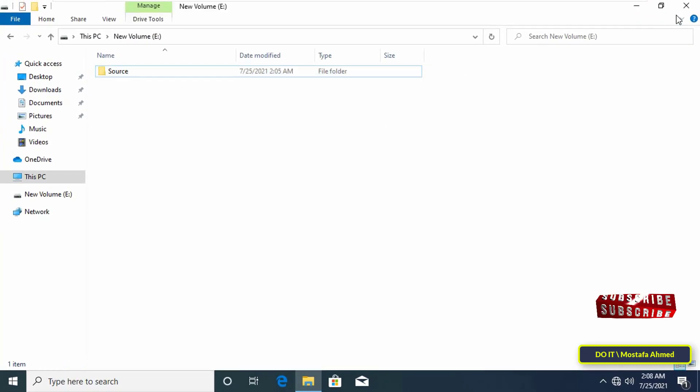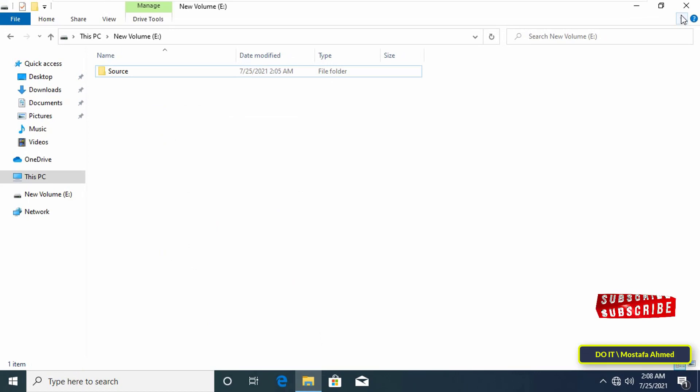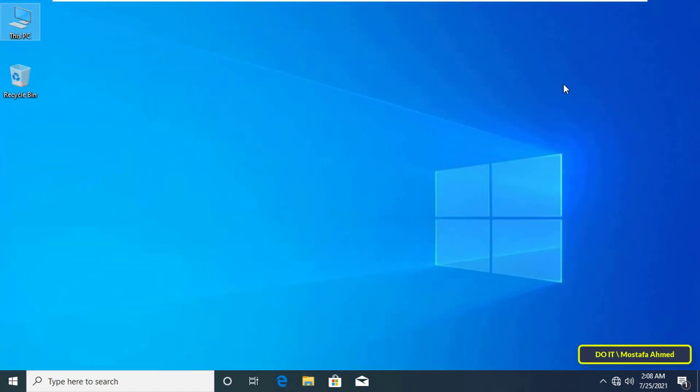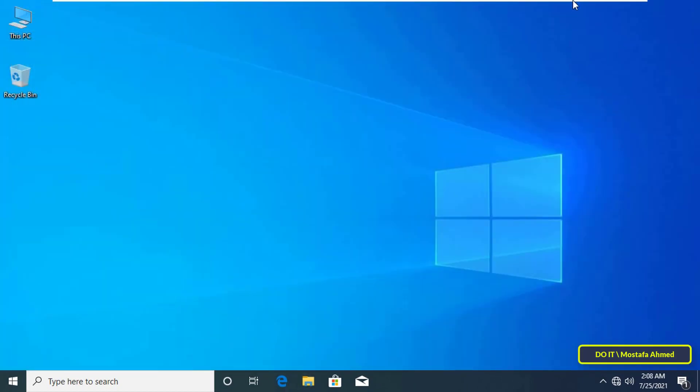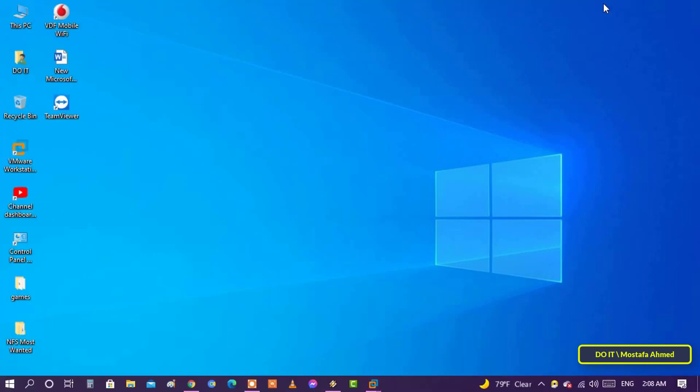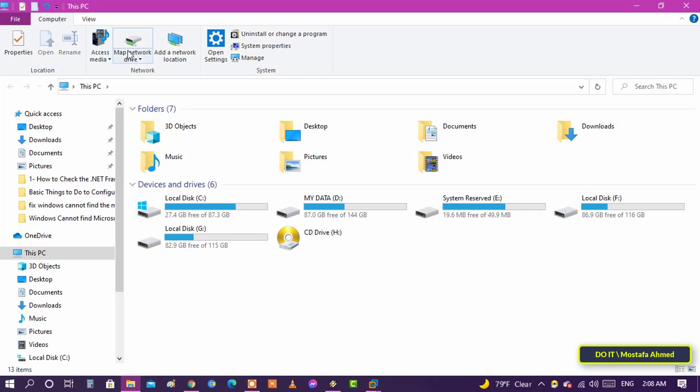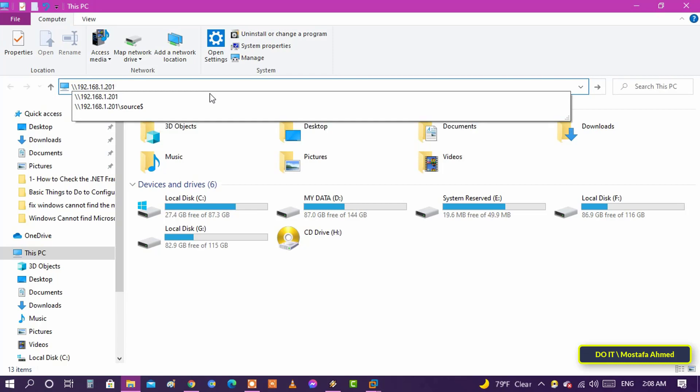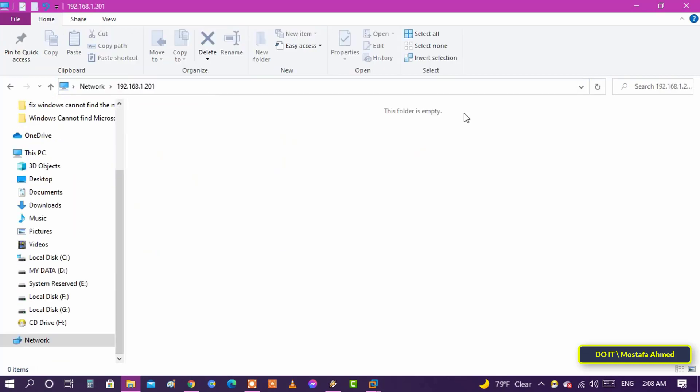This way the folder is shared but it will be hidden from everyone in the network. Now I'm going to another computer on the same network and I will open the shared files. We will write the IP address of the computer with which the folder is shared. There are no shared files. This means that the folder that was shared does not appear.